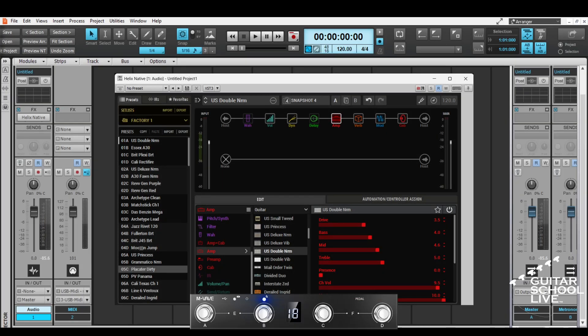Welcome to another video from Guitar School Live. In this video, I'll show you how to control Helix Native in Cakewalk with the M-Vave Chocolate MIDI Controller. Let's get started.